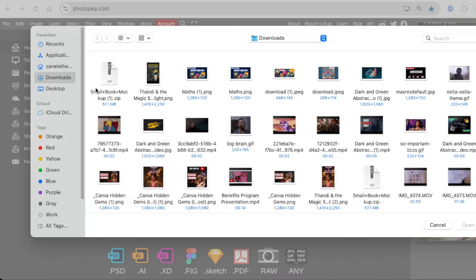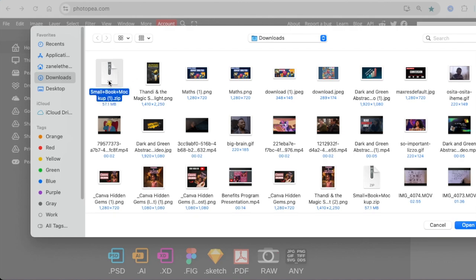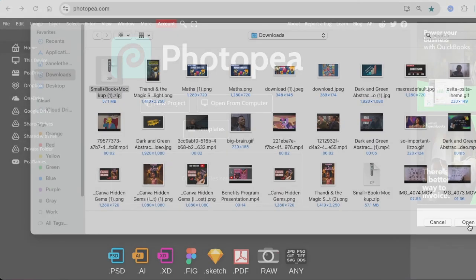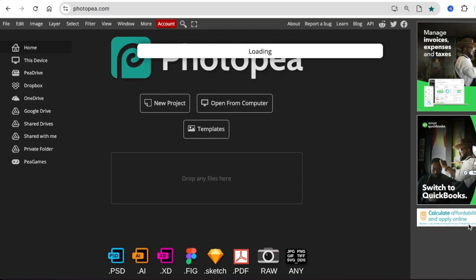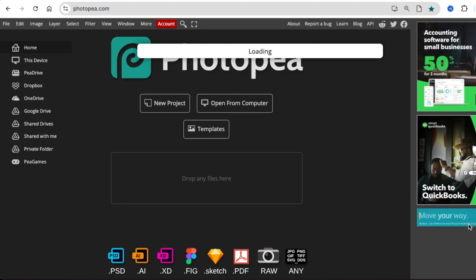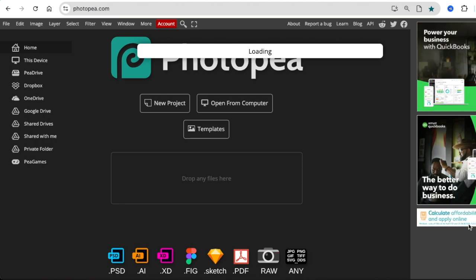And then you're going to go find the zipped file. You don't need to extract it. You can just select it as is, as zipped, and you click open and load to Photopea. So be patient because sometimes it does take a while for the file to be loaded on the editor.